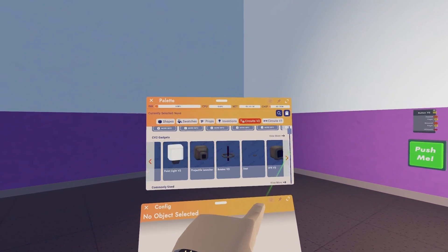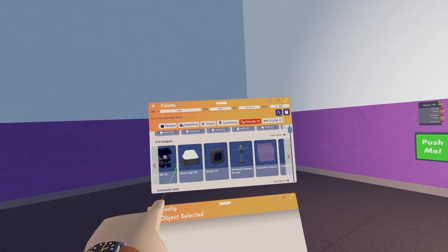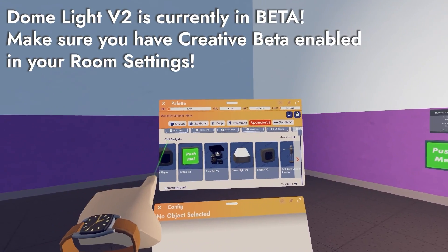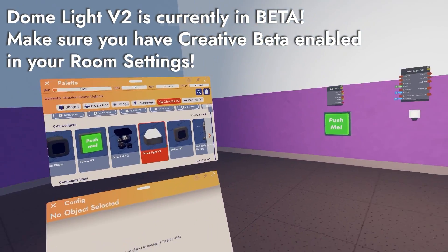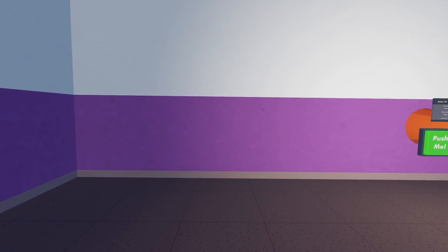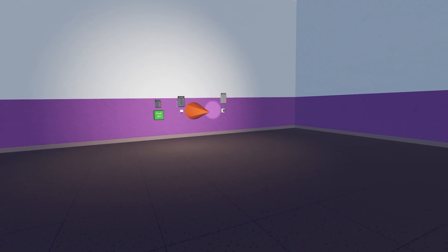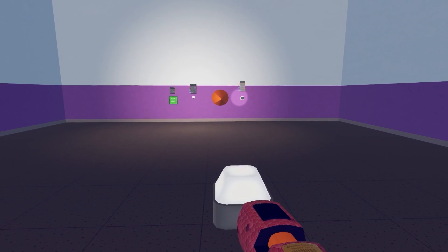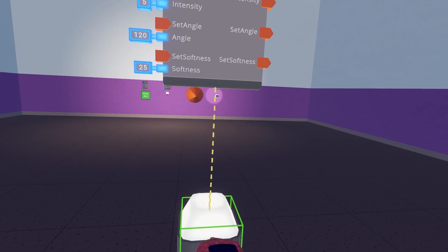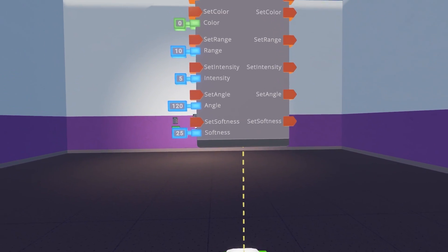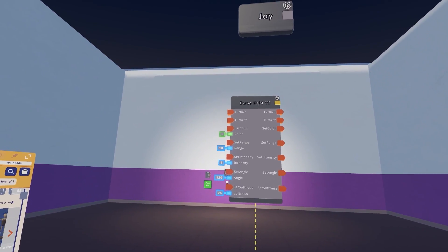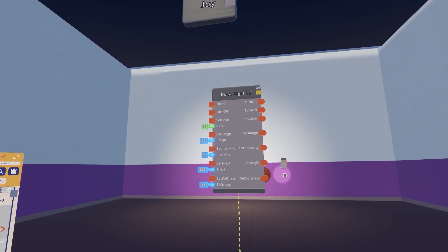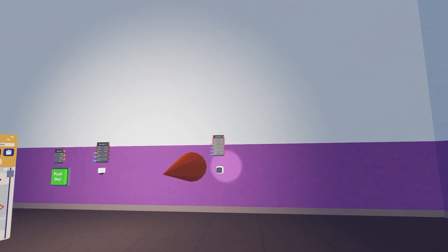But next I want to go in-depth with the brand new light we added, which you'll find under circuits V2, CV2 gadgets, dome light V2. Take note this prop is currently only under beta and so it will not be available for now unless you turn on beta.